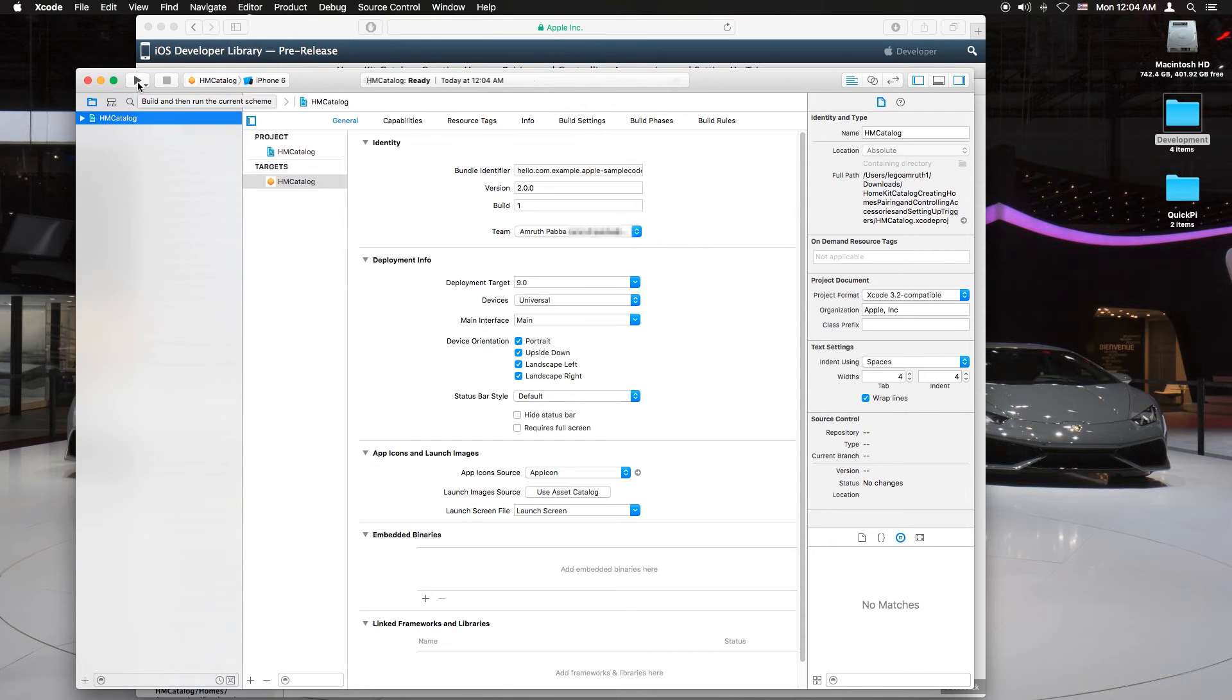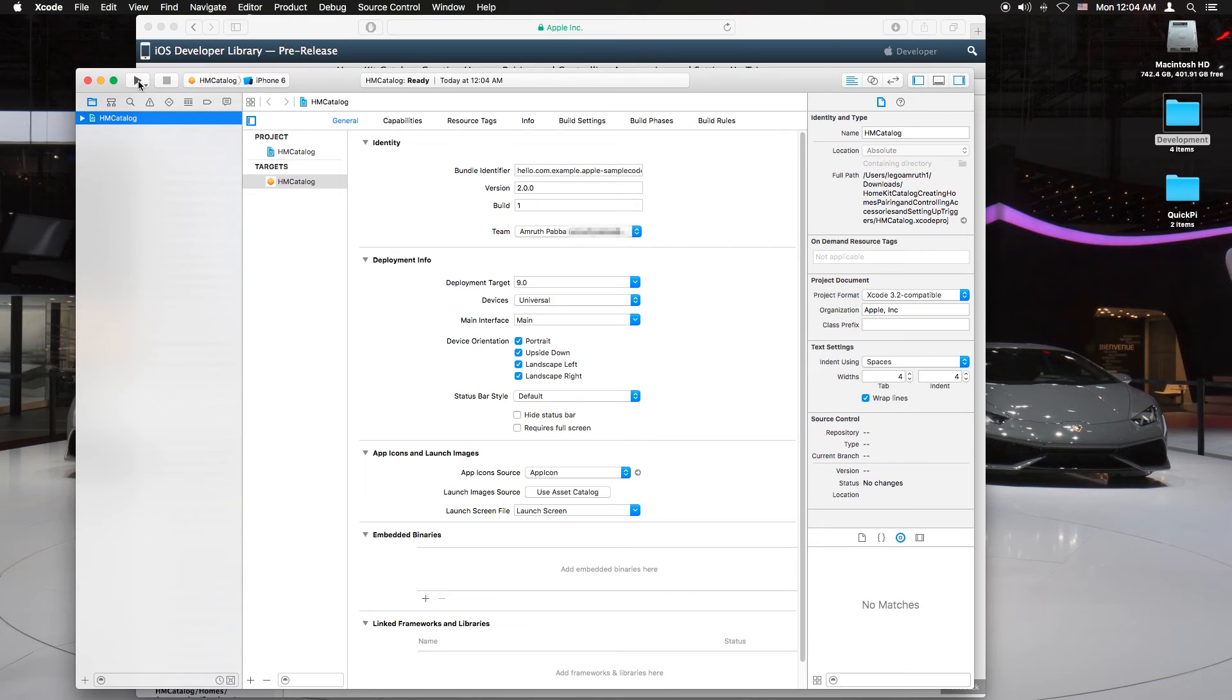Okay, I've now plugged in my iPhone. So let me go select my iPhone. There it is.